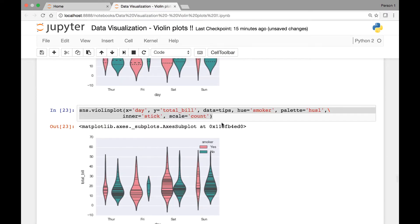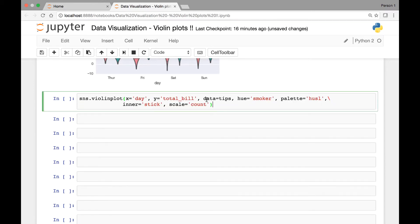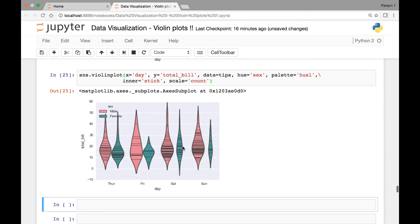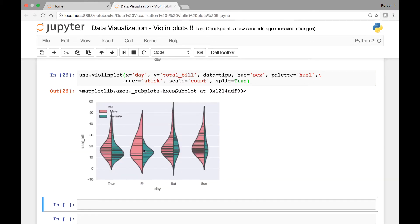We can do the same for male and female customers — we can compare them. So if I copy that and paste it here, for hue instead of smoker let's pass sex. So male is represented by the red color, female by green for each particular day. Here the examples are paired violins, and you can also pass the split attribute to have a split violin — so we can set split to be equal to true and we have a split violin.